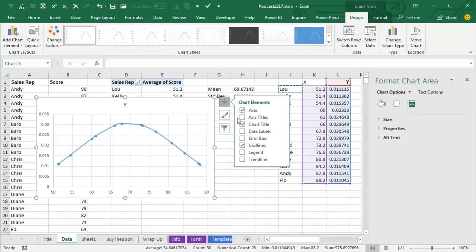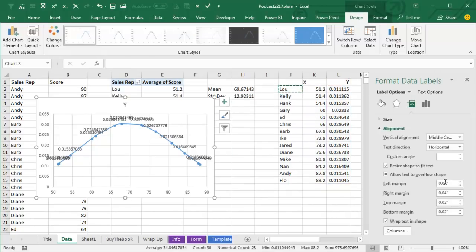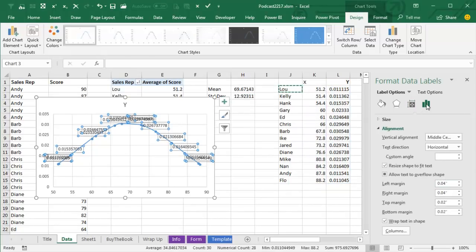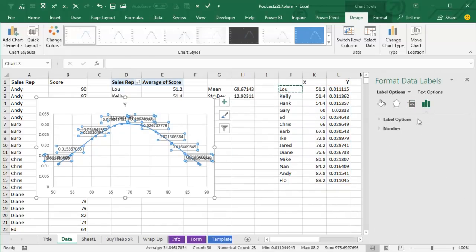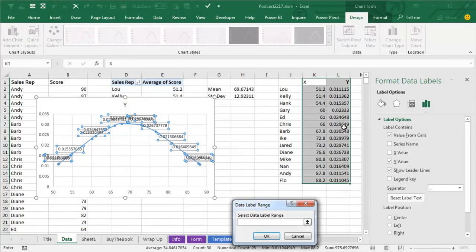In order to have these point labels come from some place that's not in the chart. So we start out here, we're going to add data labels, and it adds numbers, and they look horrible, I'll come here and say that I want more options.